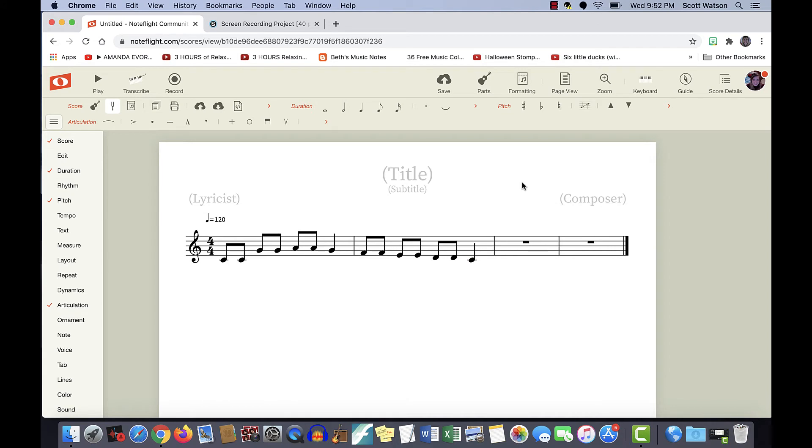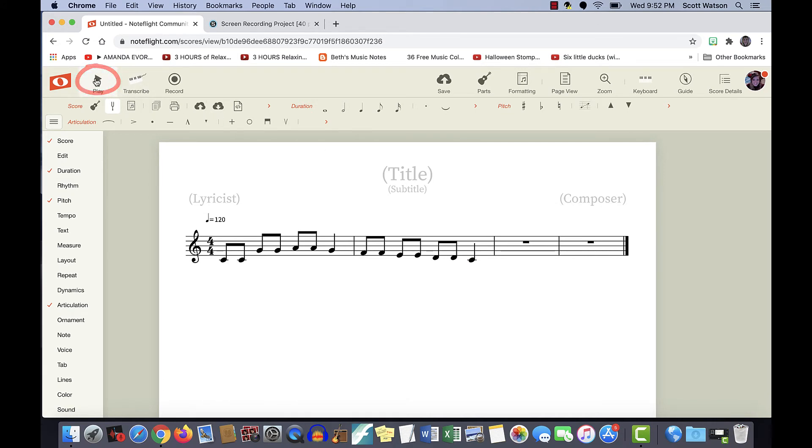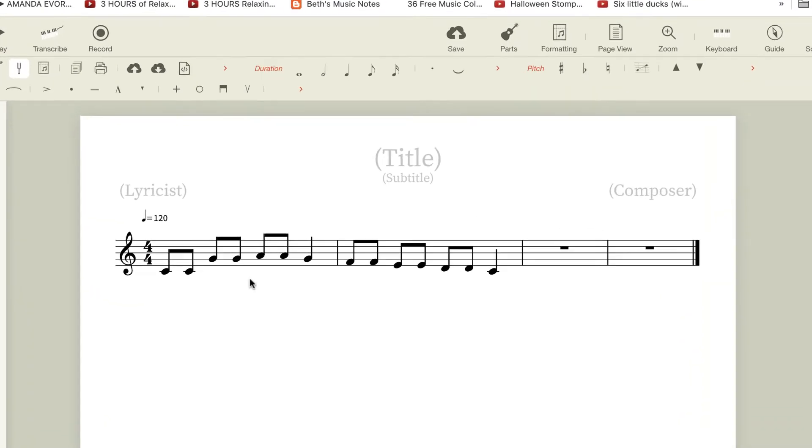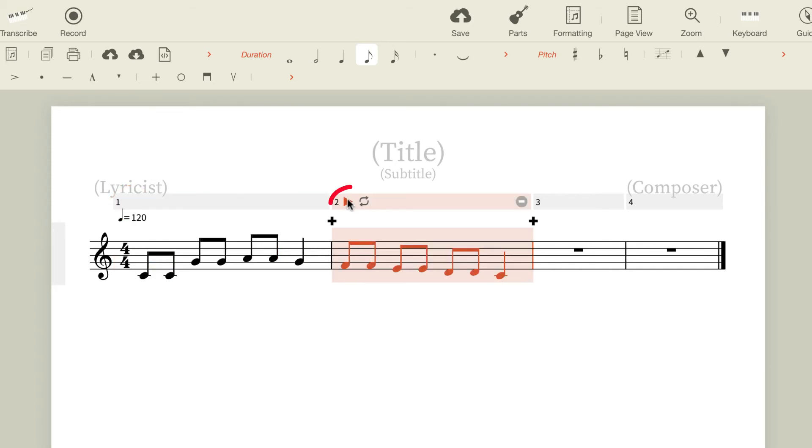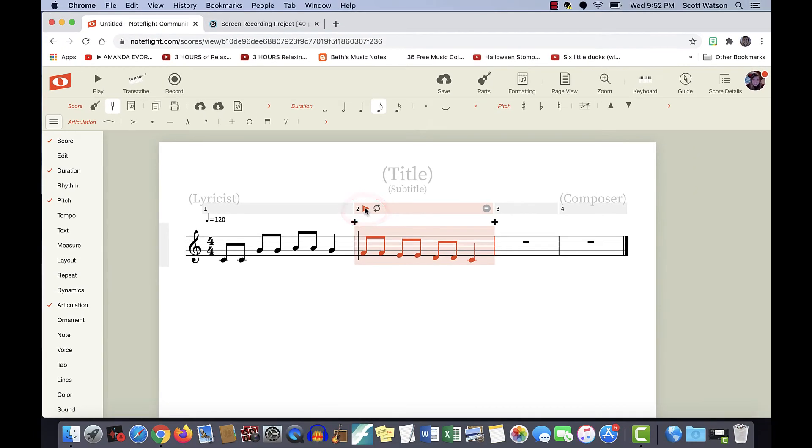To hear your composition, you can either click the playhead on the top left of the screen, or you can click your measure, and there will be a playhead up there that you can click. Or if you wanted to start maybe on your second measure or somewhere in the middle of the piece, you can click on that playhead as well.